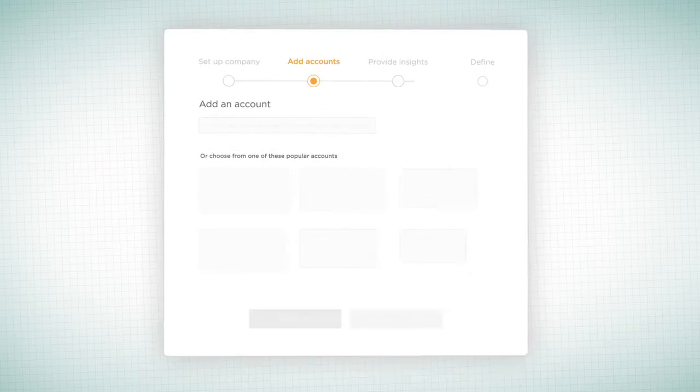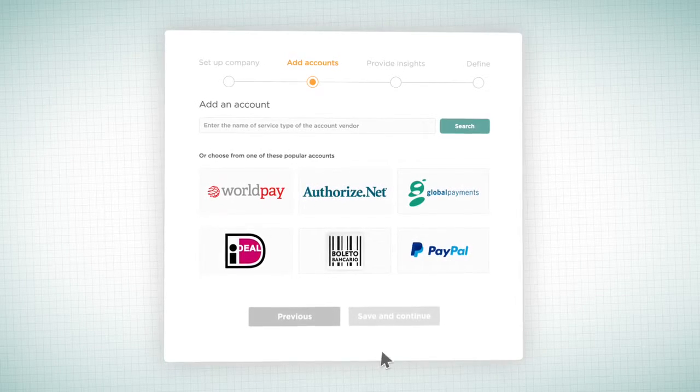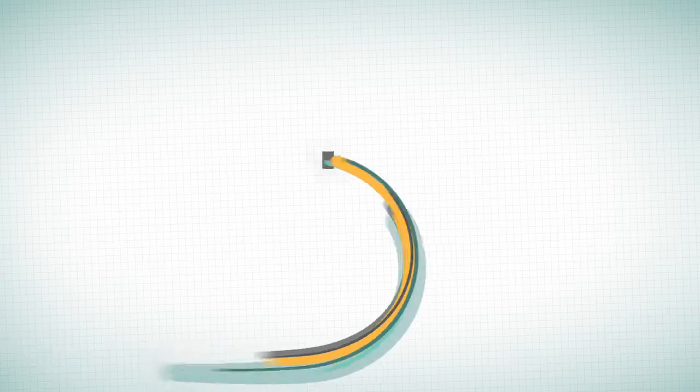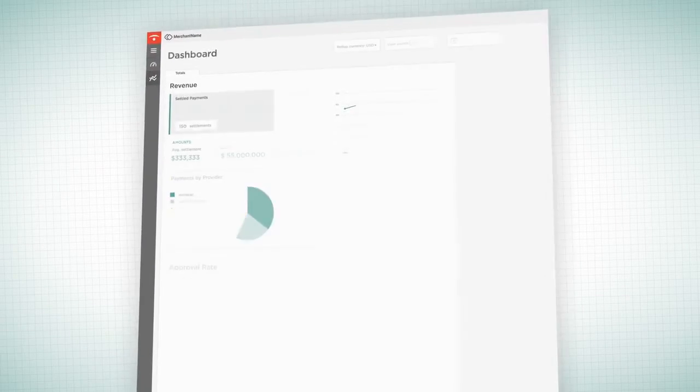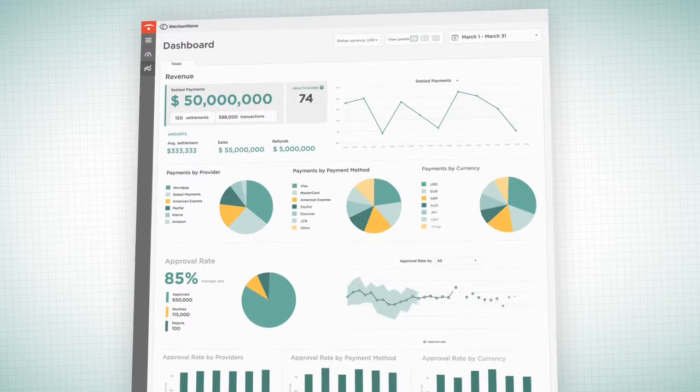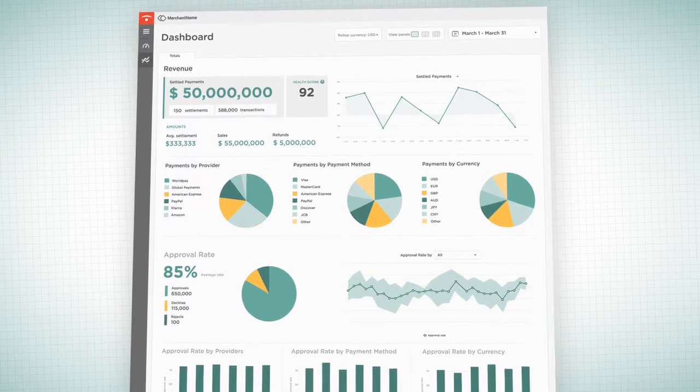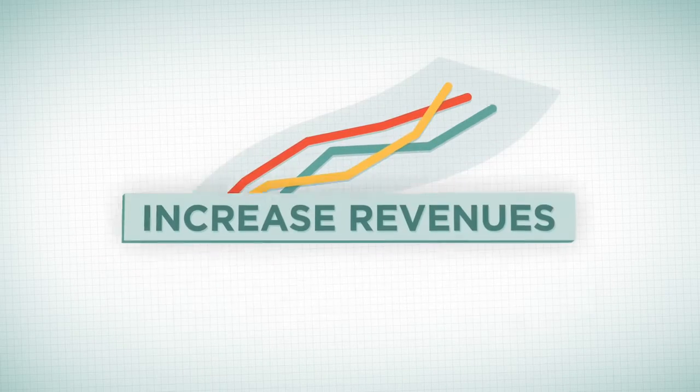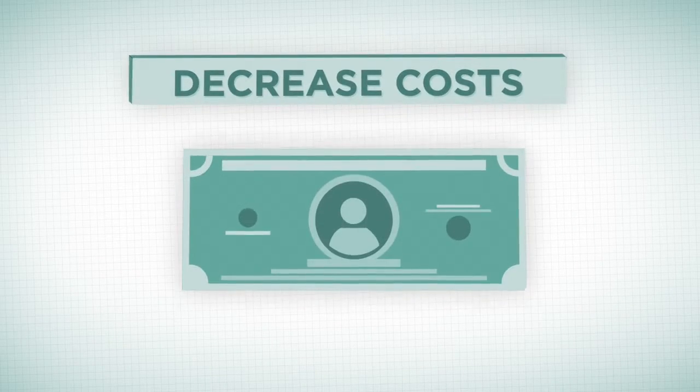Simply add your accounts, and Payzian quickly and securely fetches, organizes, and turns your data into actionable insights that increase revenues and decrease costs.